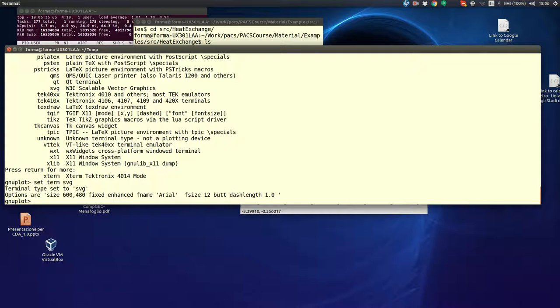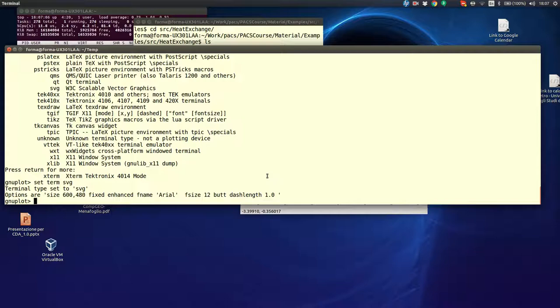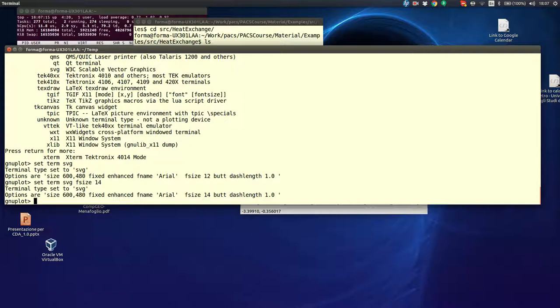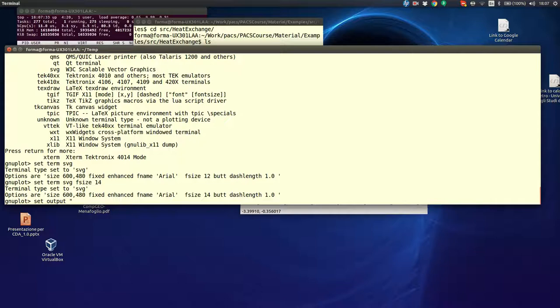You say set term SVG. And, it gives you also the options that are the default. The size of the image, the default size, enhance the font used for all the characters, the size of the font, and so on. You can change any of these options with a command. For instance, let's suppose that we want a different size for the font. We want 14. So, we say set term SVG, font size 14. Now, we are printing all the characters in size 14. Now, we have to tell Gnuplot where do we want the output file.